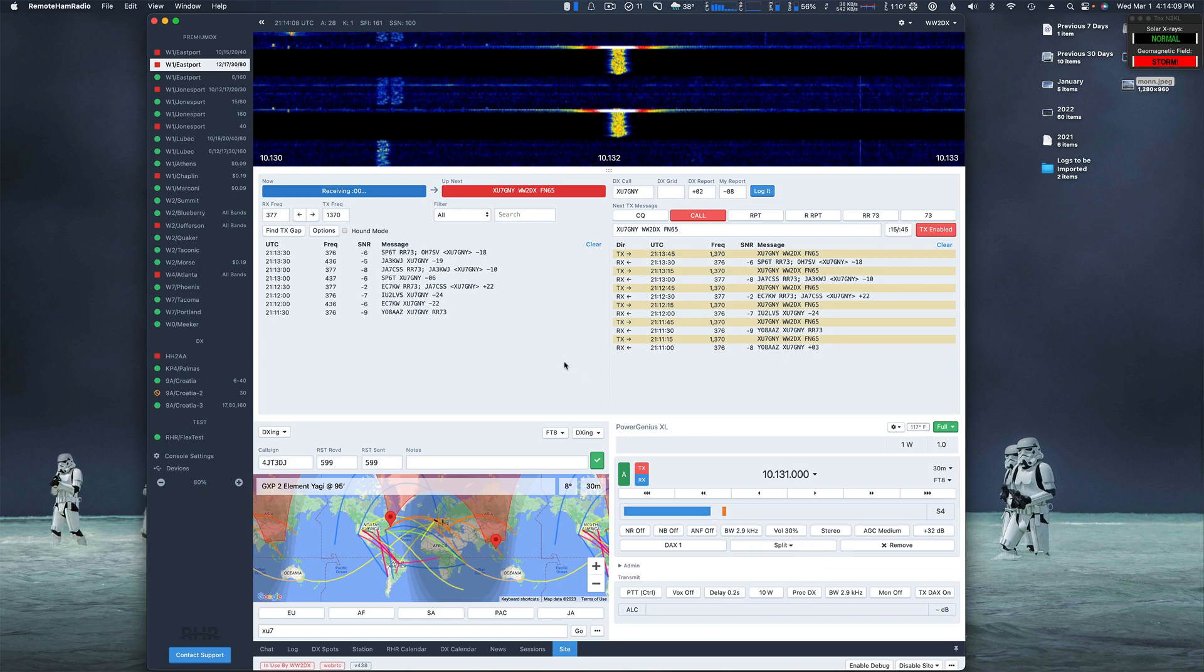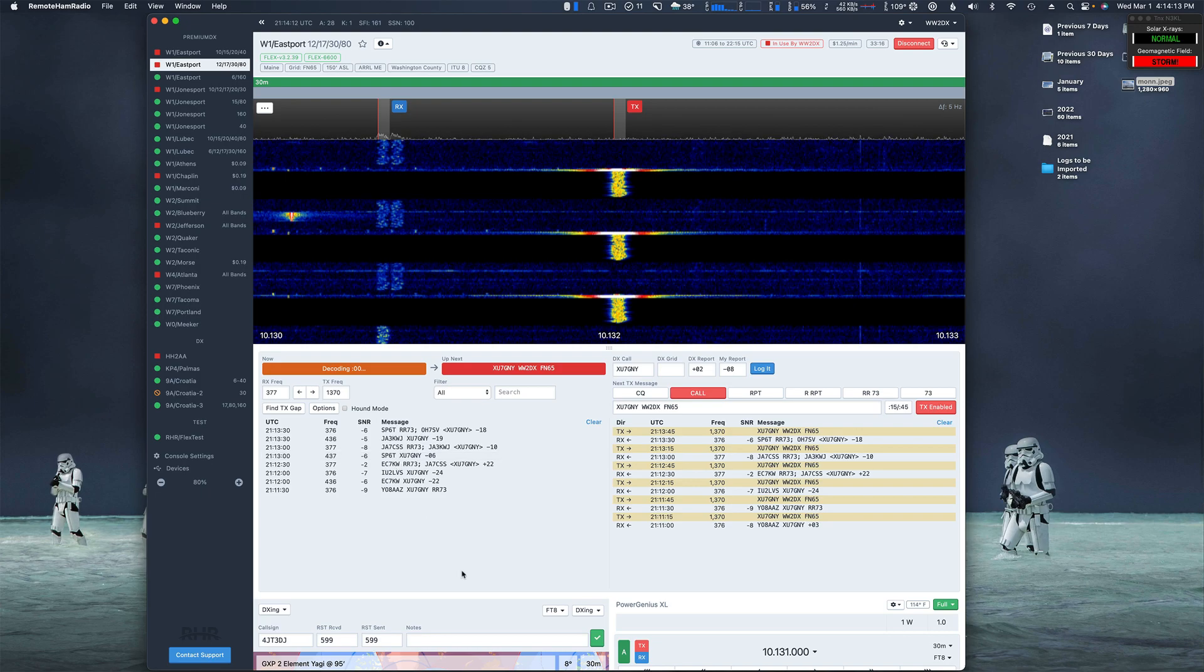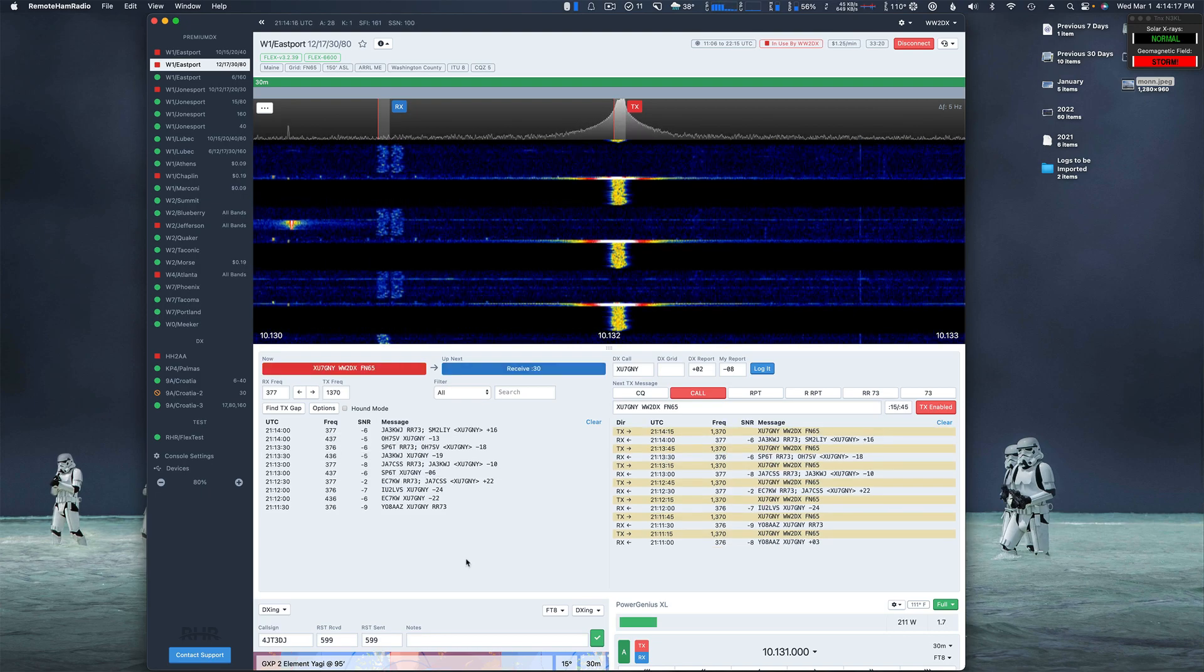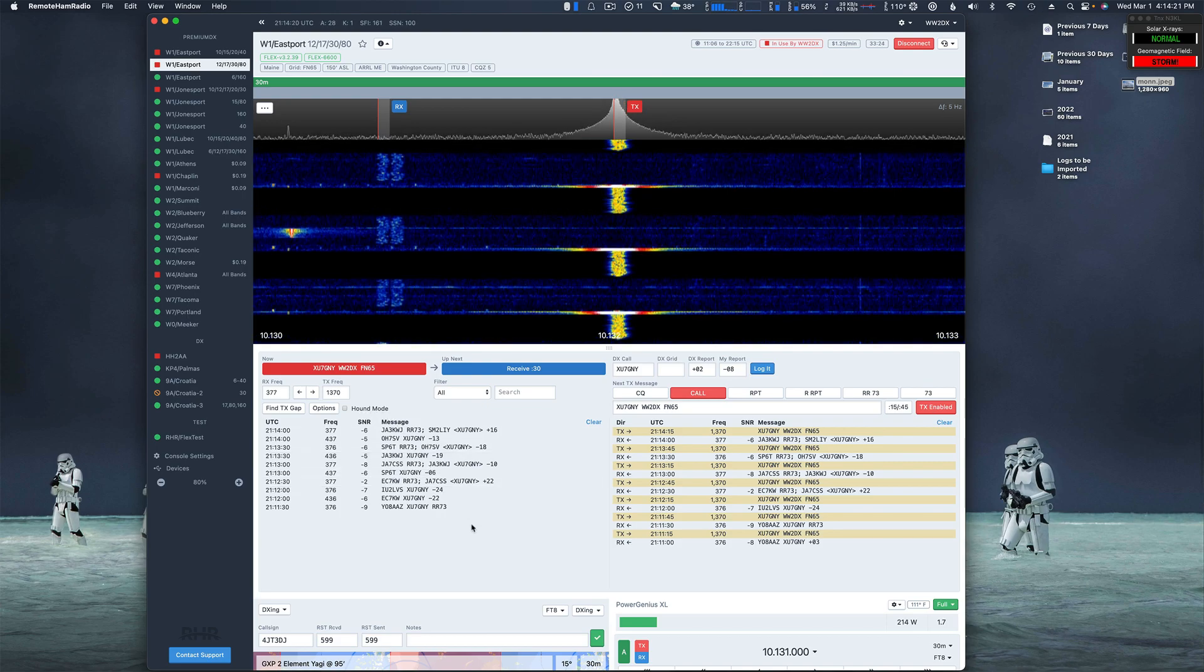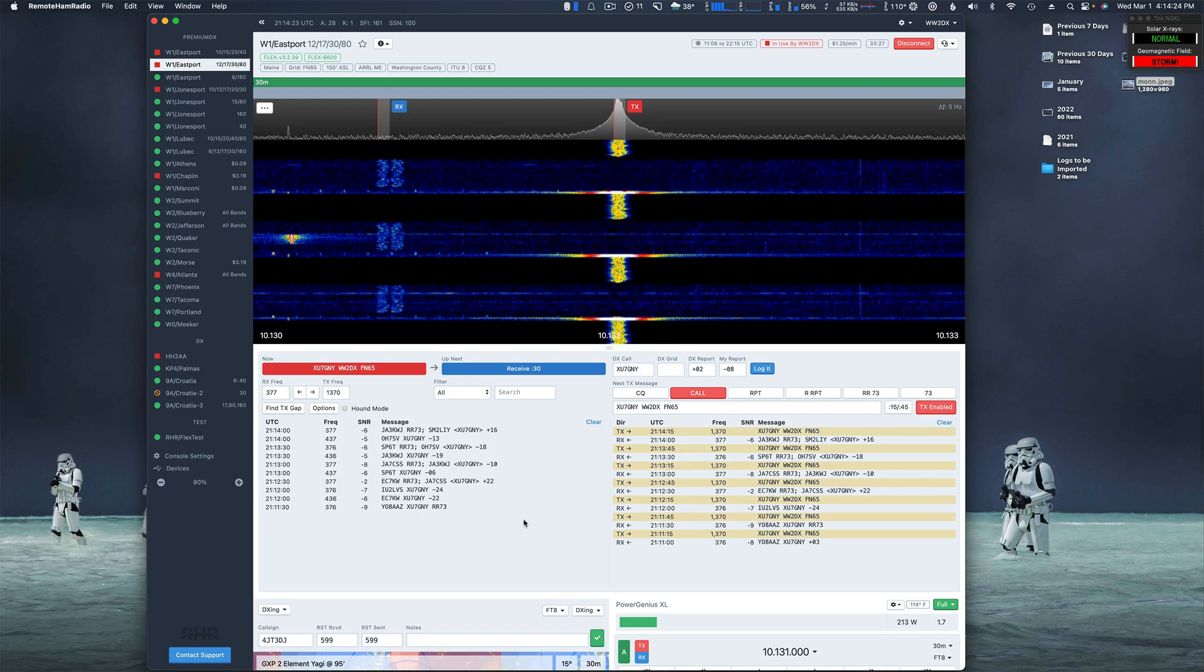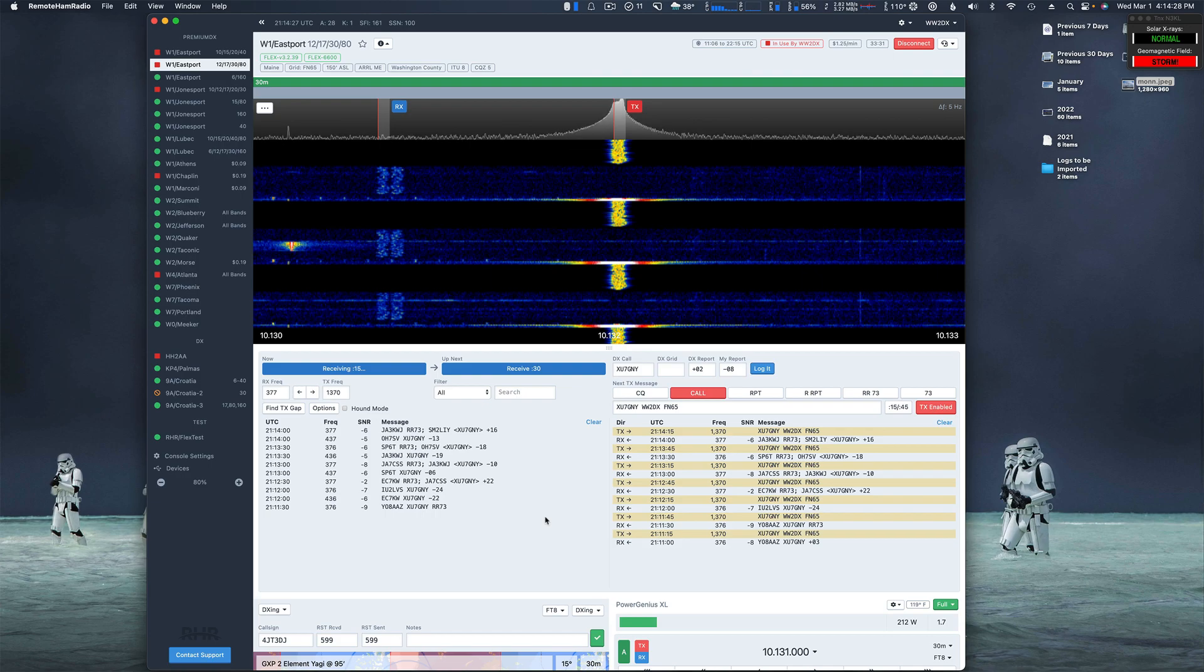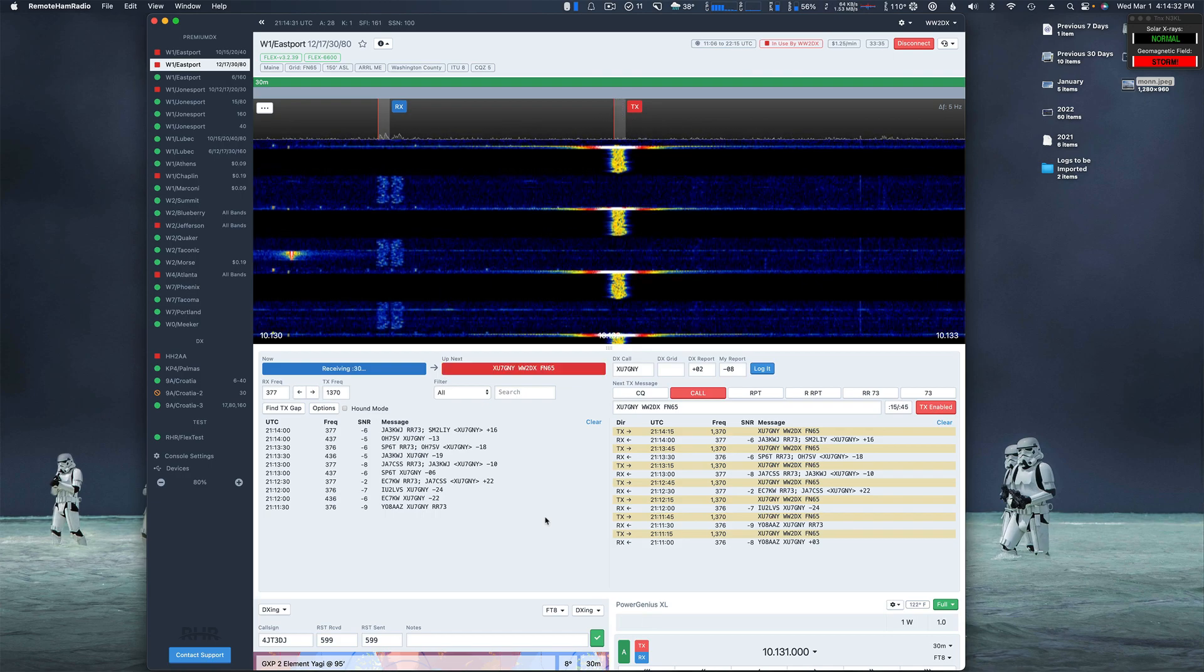I believe as long as we don't select hound mode, it should just work. It'll attempt to do the QSO like a normal FT8 QSO, so we're going to find out here.